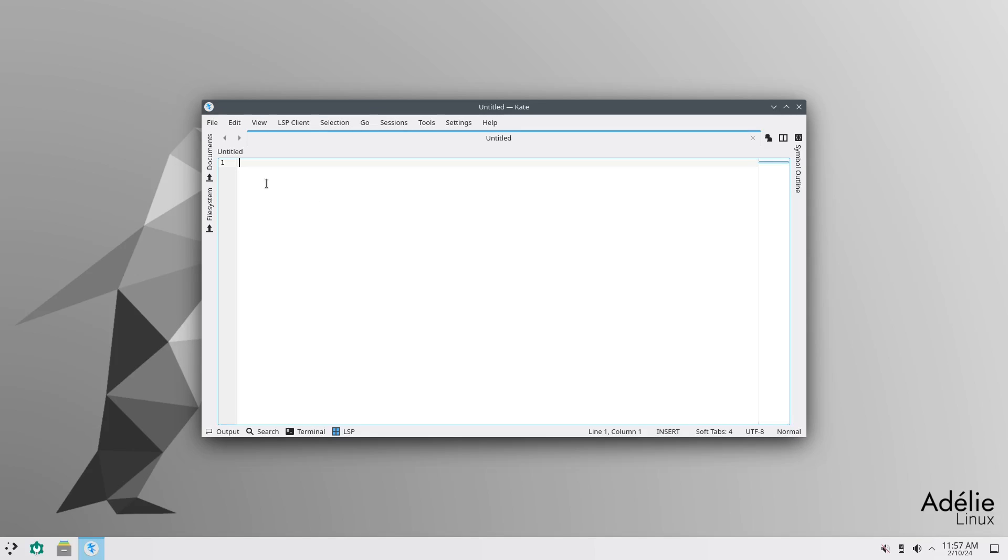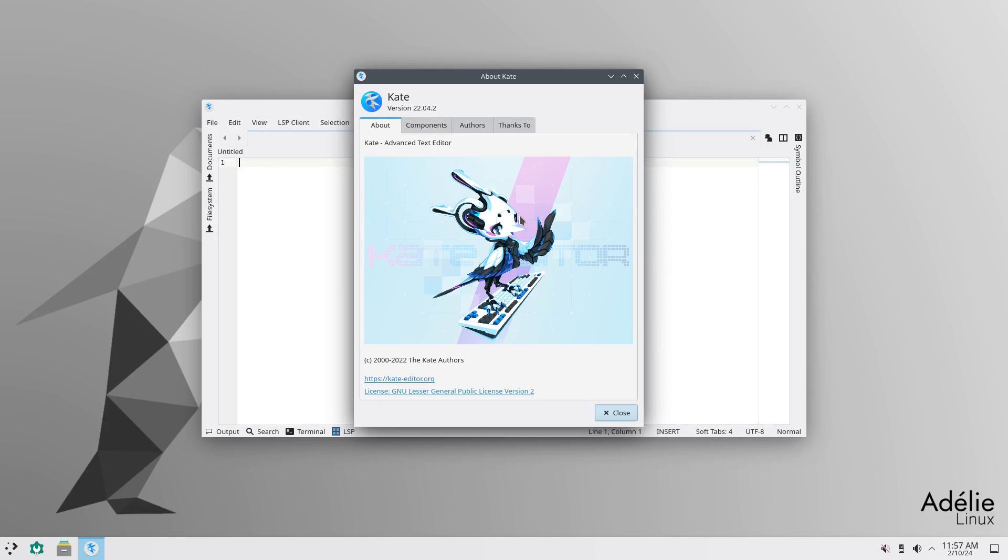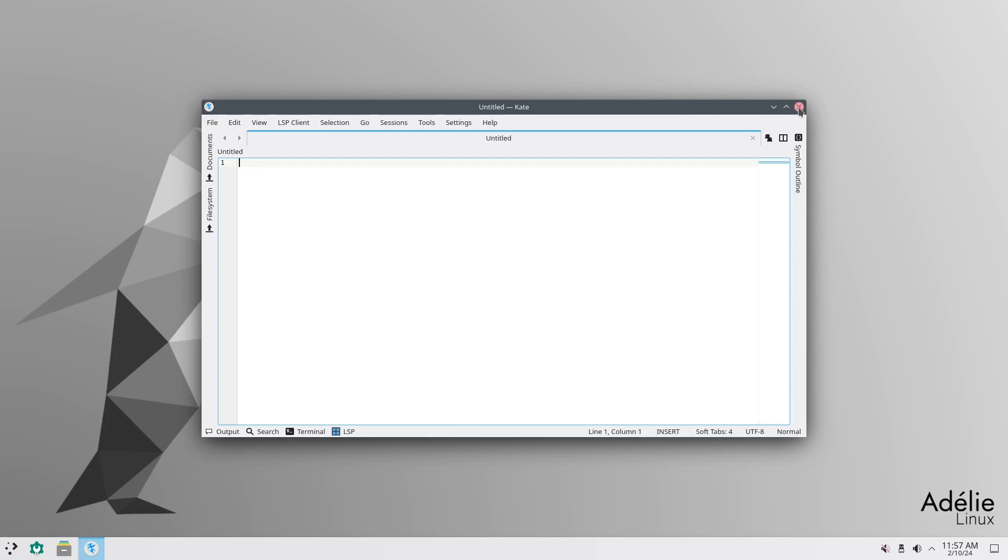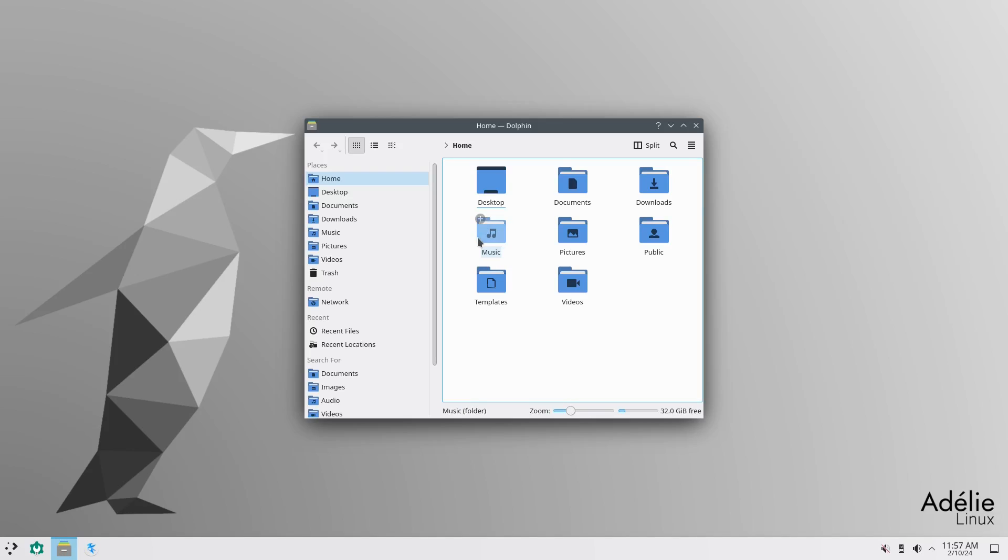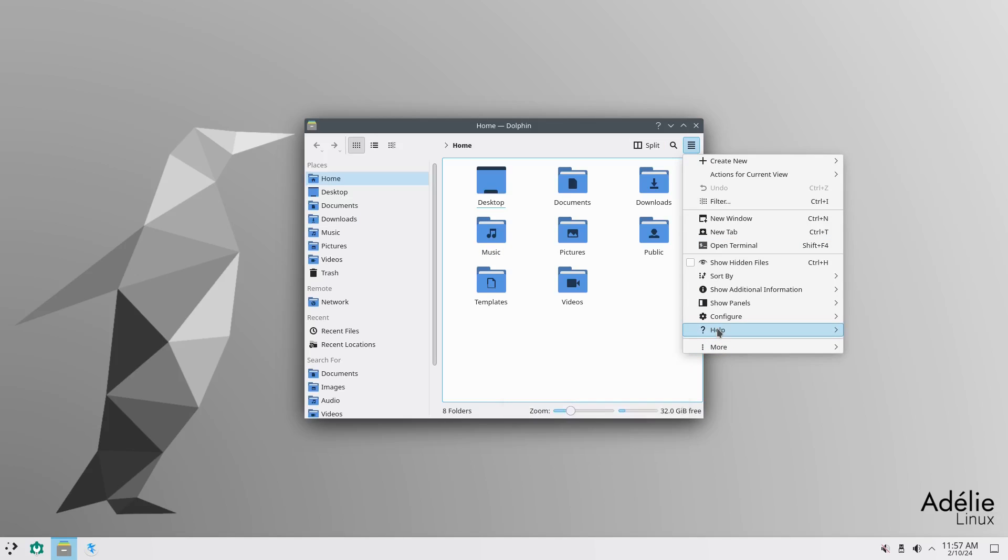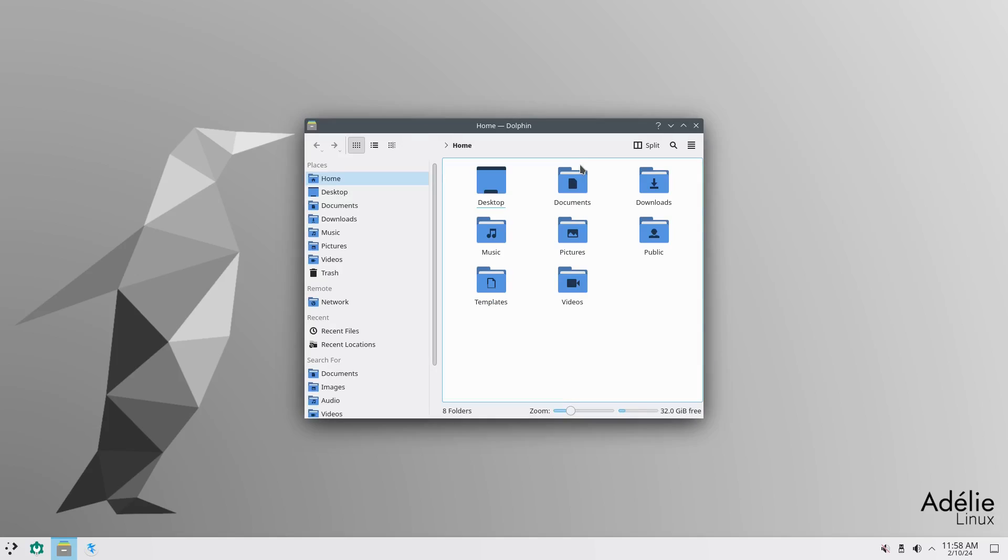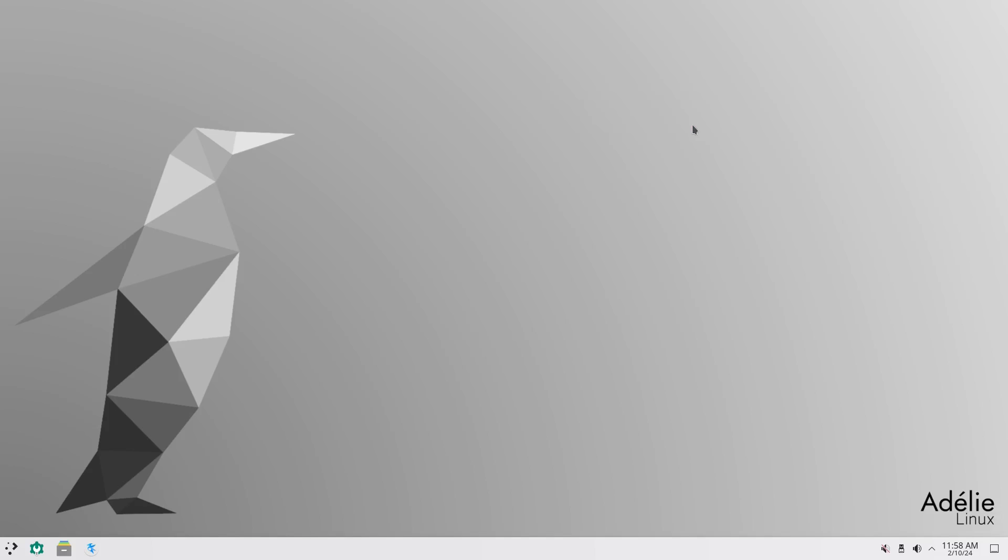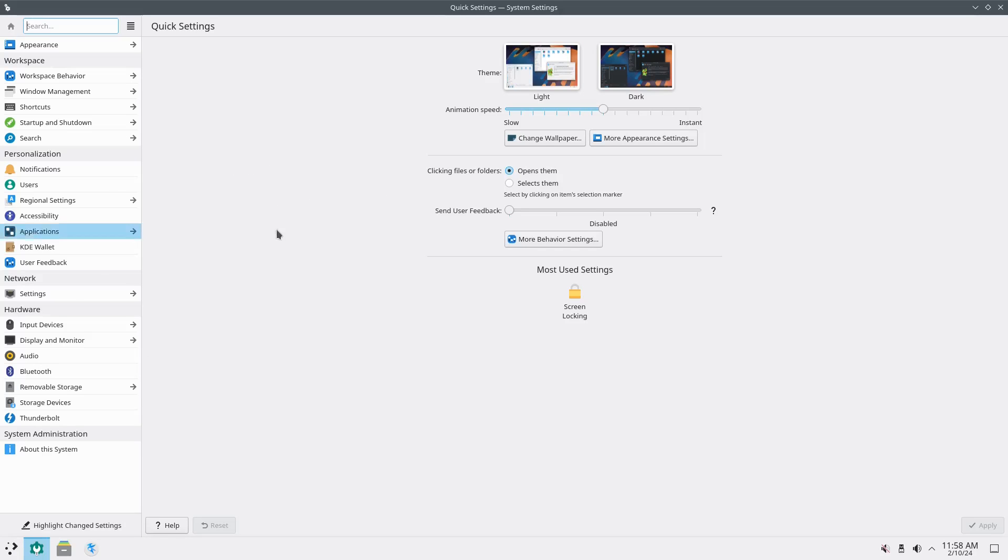So, this is Kate, your standard KDE text editor. So, if you need to write something, you can even use this for code or whatever. Just to write basic text. And then, About Kate. Kate, Advanced Text Editor. Version 22.04.2. And then we have Dolphin, which is our File Manager. And on the About, Version 22.04.2.